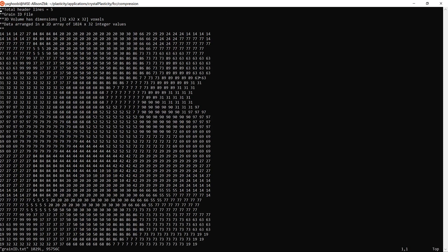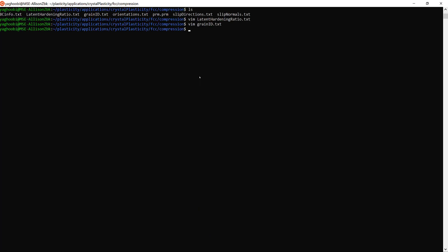The third file is grain_id. If you open it you'll see a file with a bunch of integer numbers. Here we use voxelized information to inform the CPFE simulation what grain IDs are related to each voxel. The voxelized grain ID discretizes your sample and assigns a grain ID to each voxel. In this case the voxel grid is 32x32x32, and we'll go over how the X, Y, Z arrangement works.